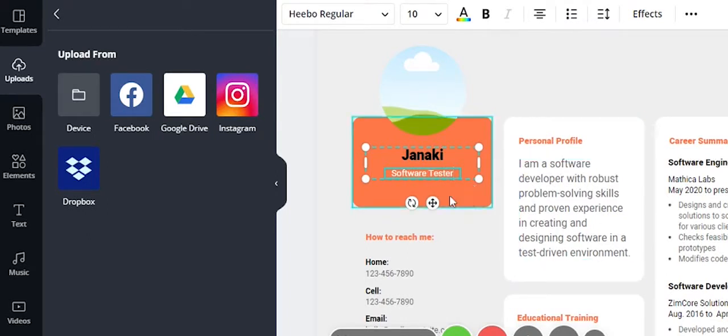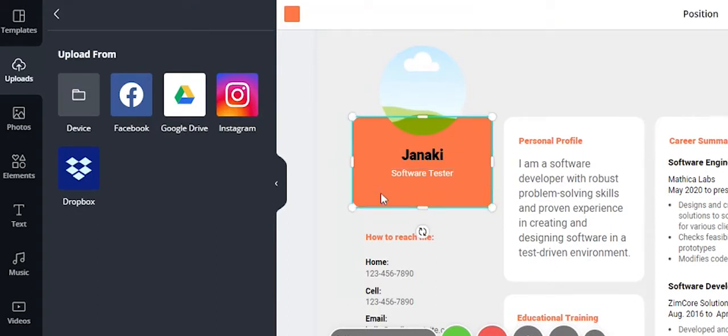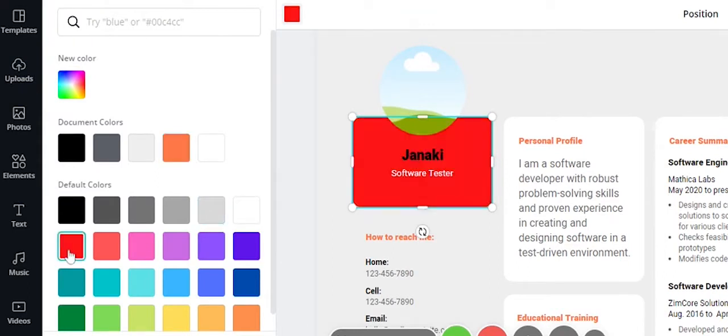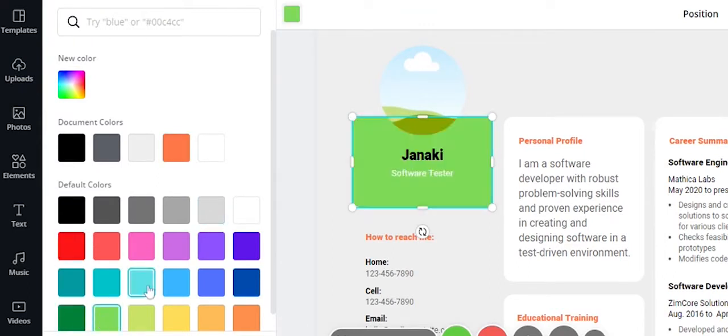You can change the colors throughout the resume. Select the color option and choose the color you prefer.